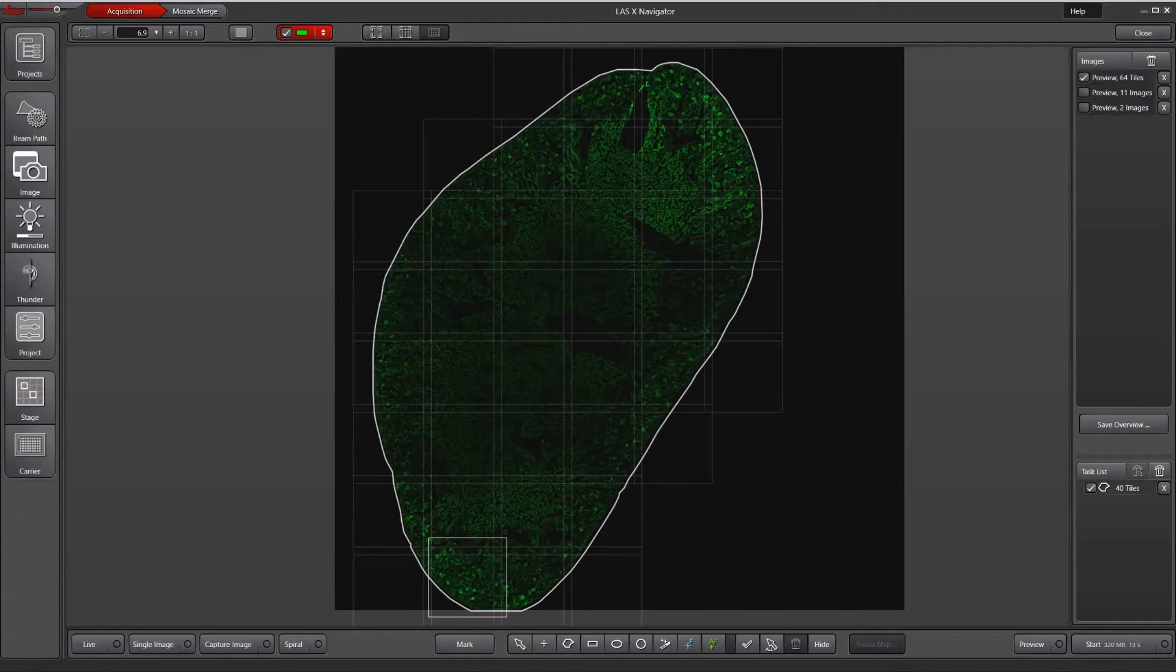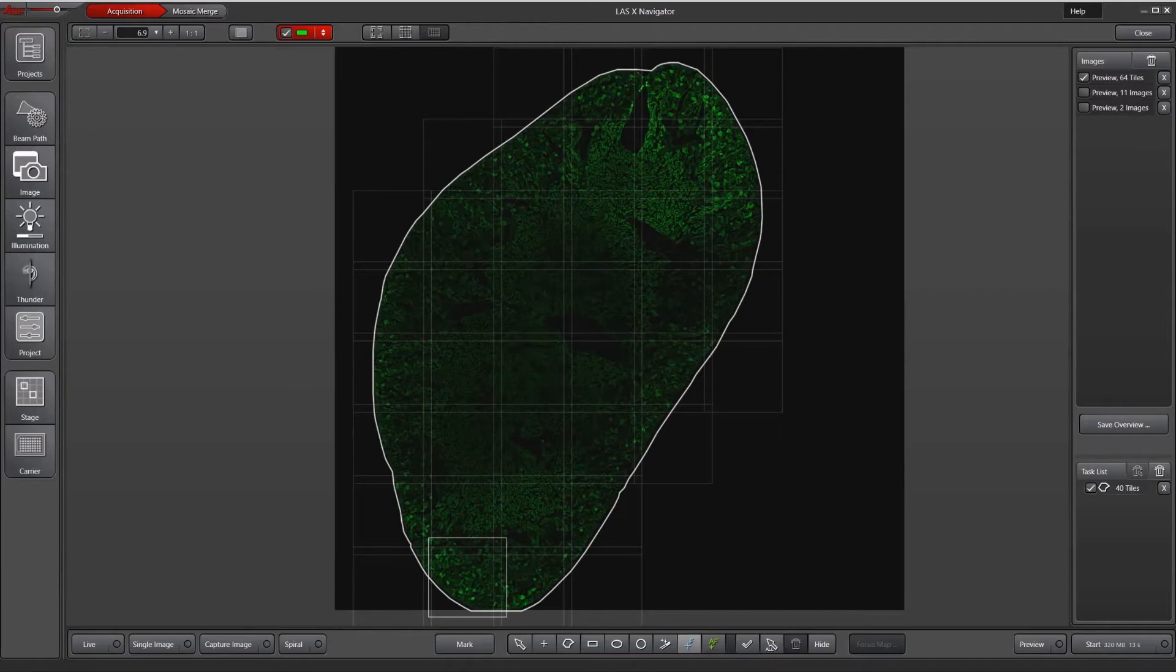So the placement and number of focus map points really varies quite a lot depending on your tissue and how variable it is.